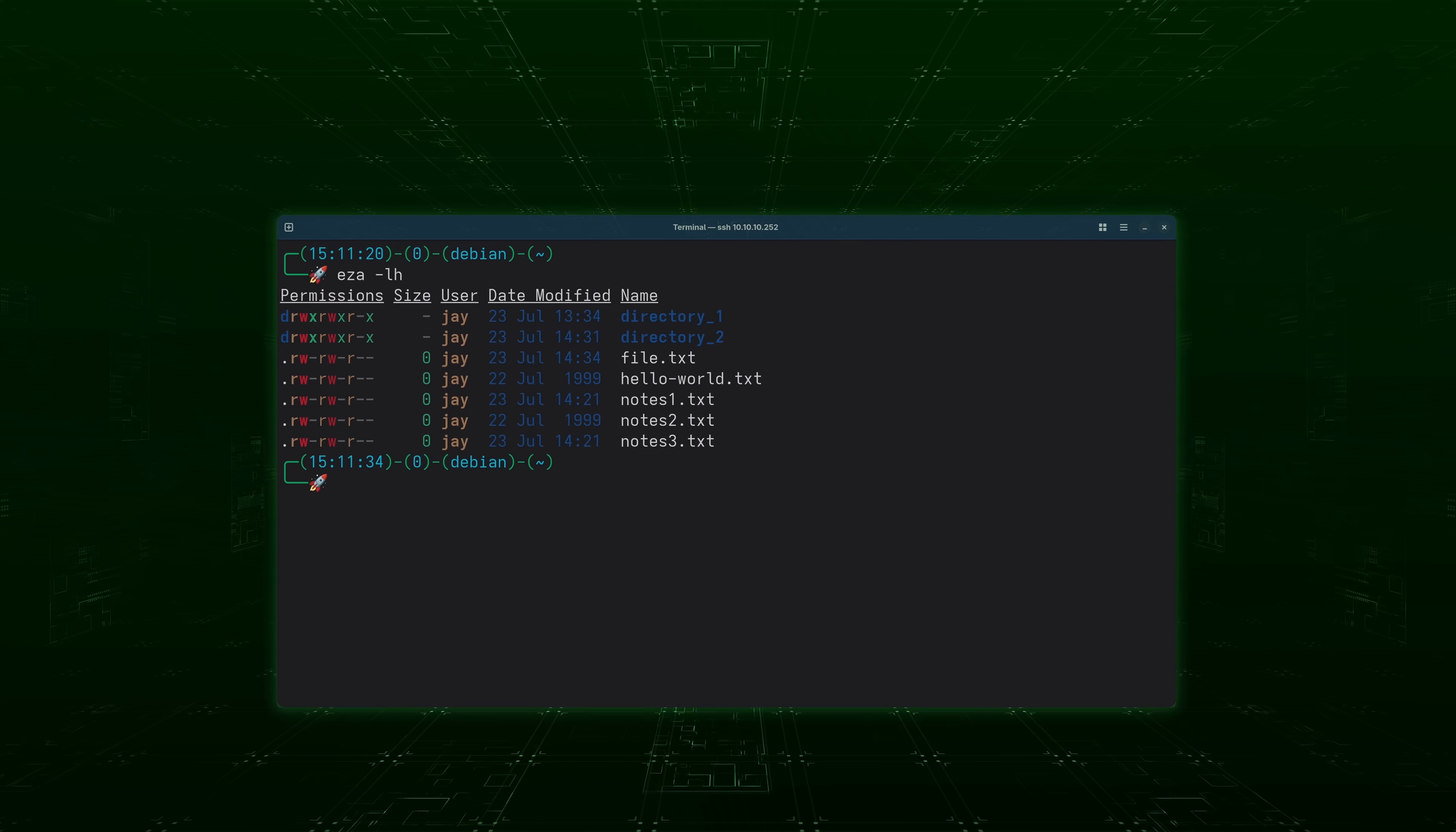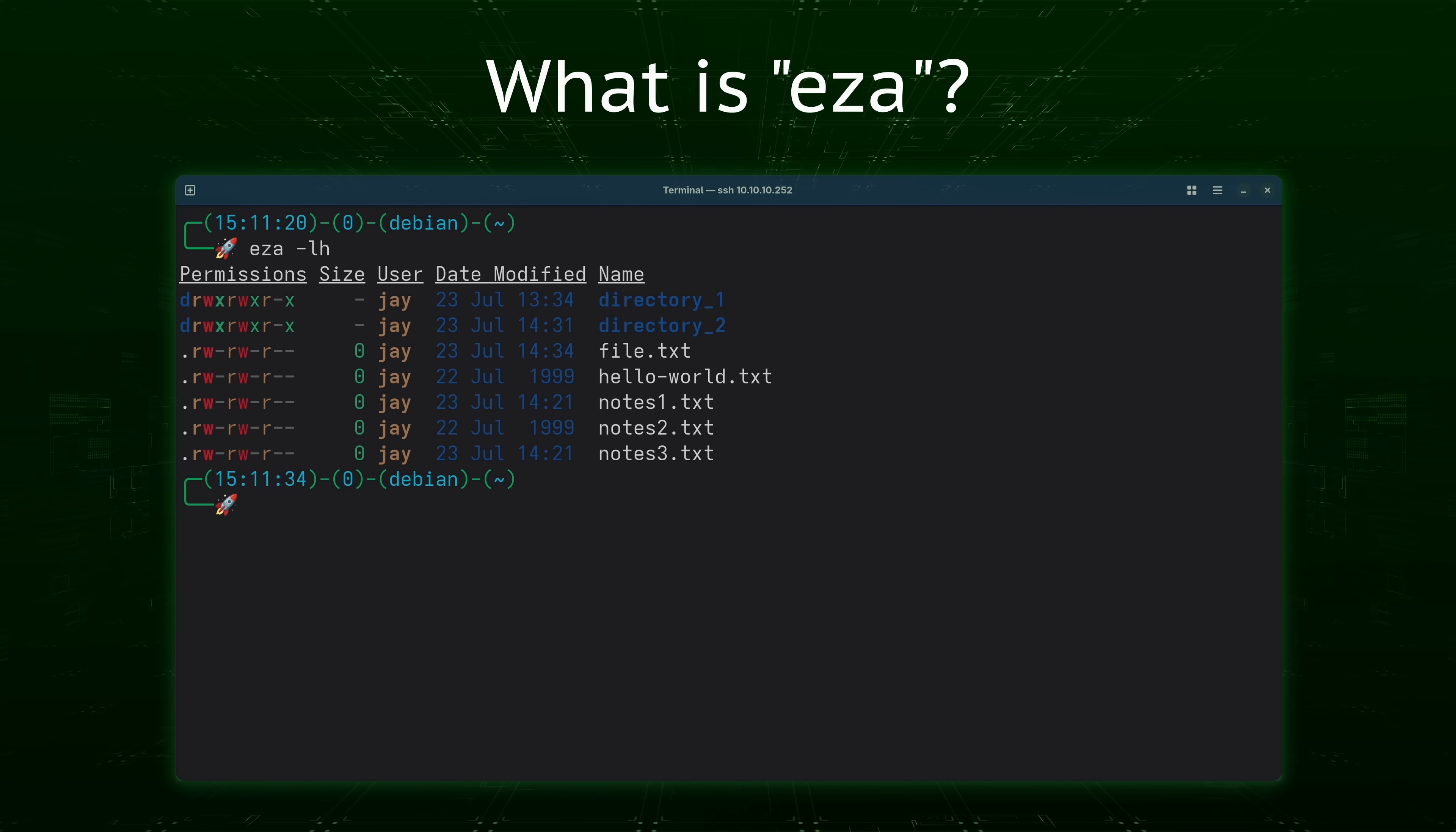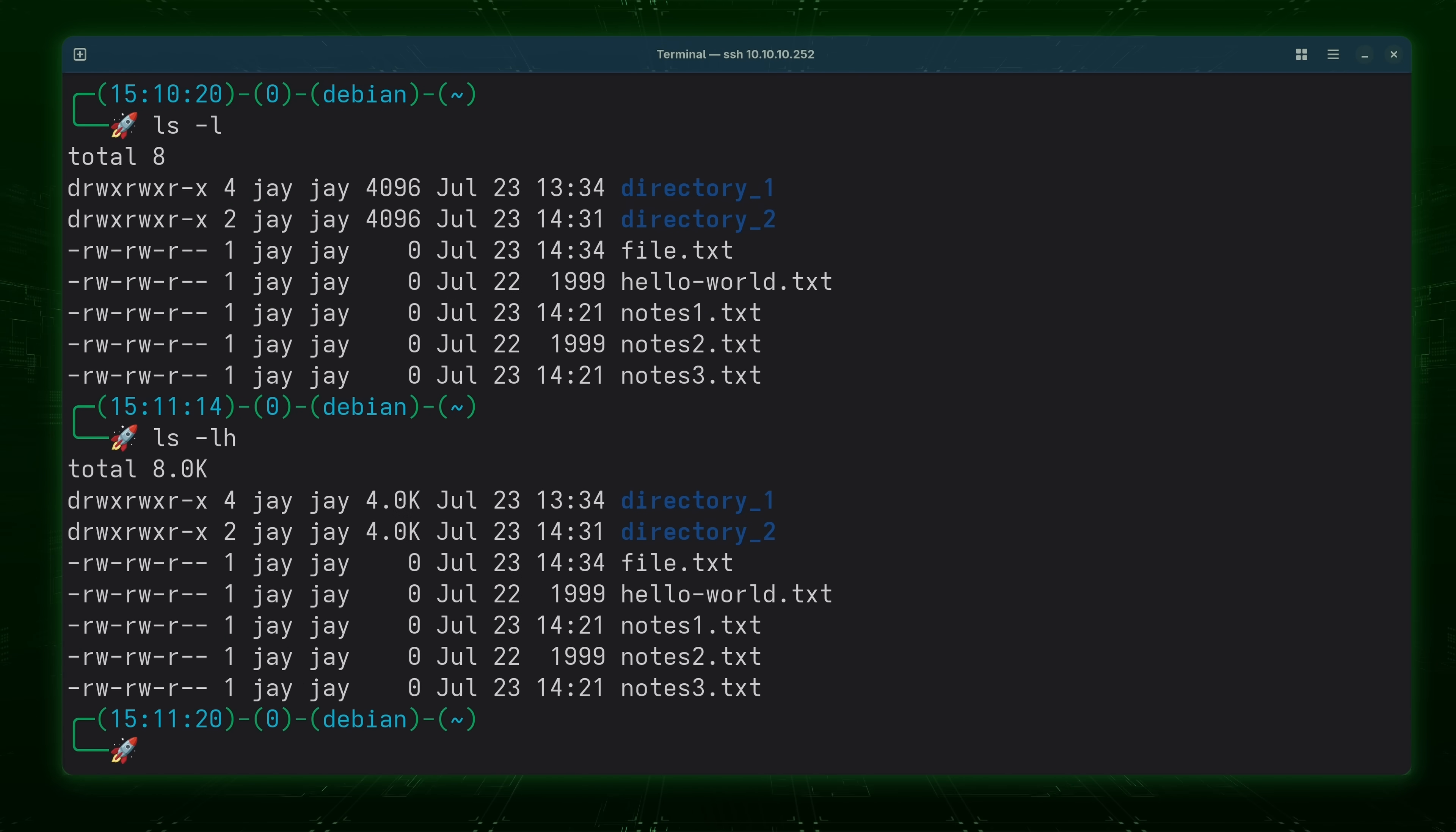First of all what exactly is EZA? Well I mentioned already that it's a modern replacement for ls, which I think is a pretty accurate description. I'm sure many of you that are watching this are already pretty familiar with the ls command, but if you're not I have a dedicated video that covers it. I'll leave a card for that video right about here if you want to learn more about the ls command.